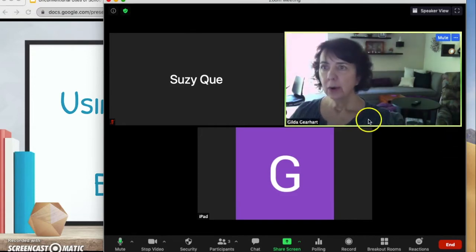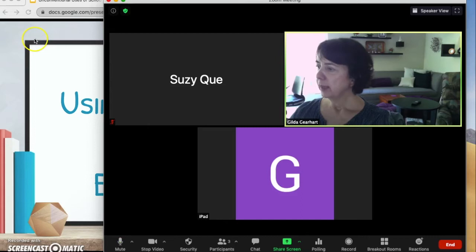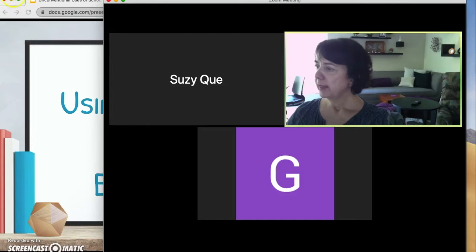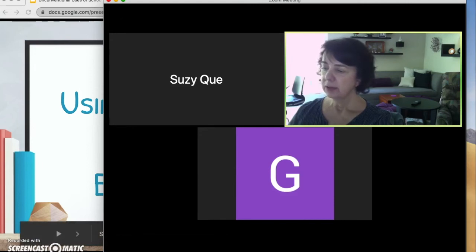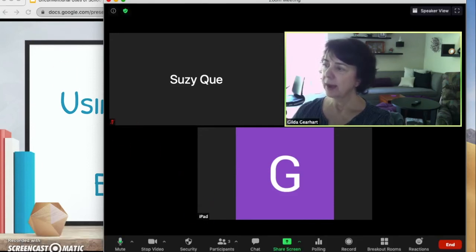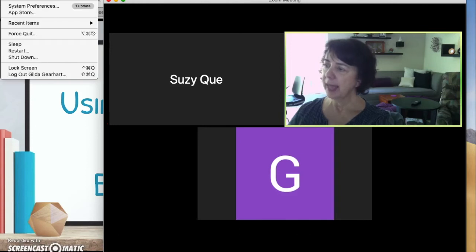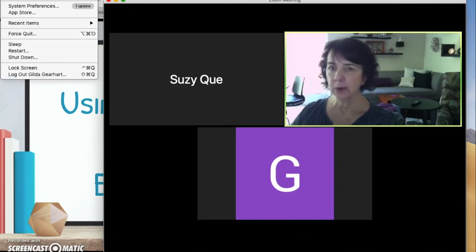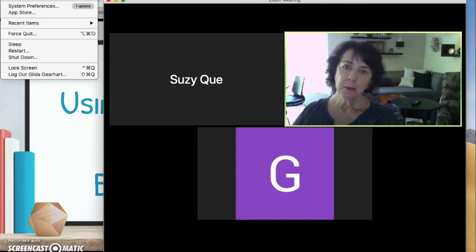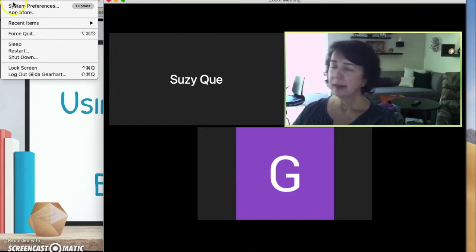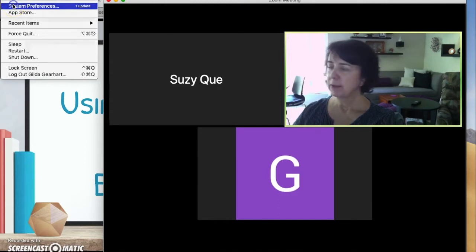Now I'm going to go over to the Apple menu and select System Preferences. You might have System Preferences down here on your dock, so if you have that go ahead and click on that. Otherwise, click on the little Apple icon in the far upper left corner. When you click on it you'll get a little drop-down menu and you can select System Preferences there.